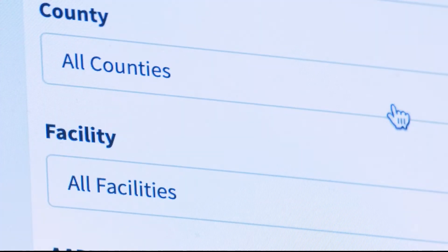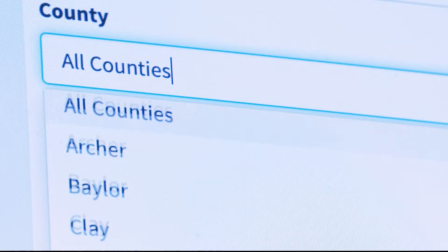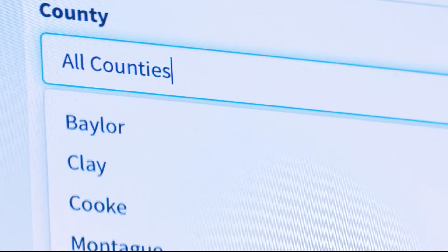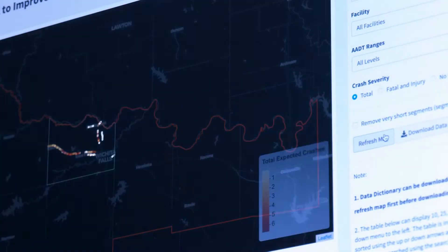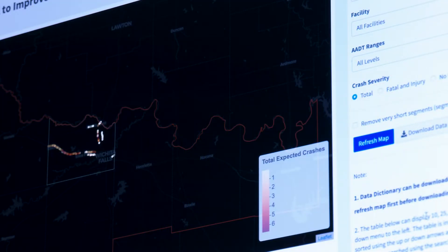It developed an interactive tool that is really easy to use and user-friendly. It's web-based so you don't need additional software, and it's going to be tremendously beneficial just in that aspect alone.